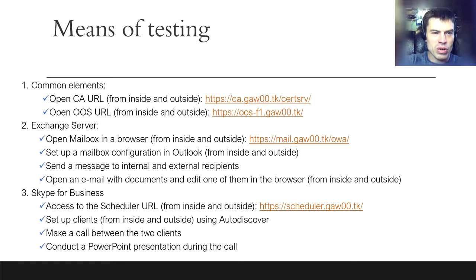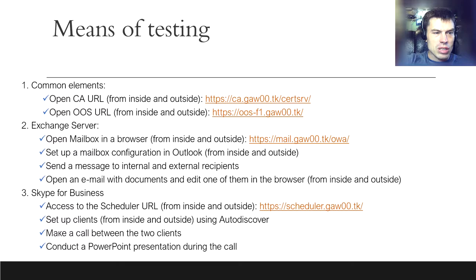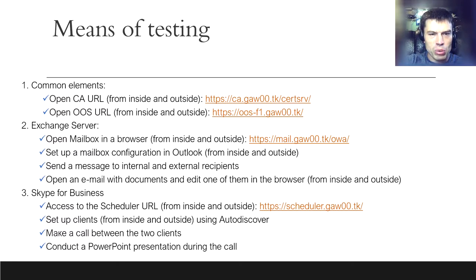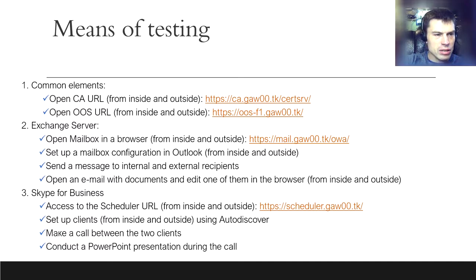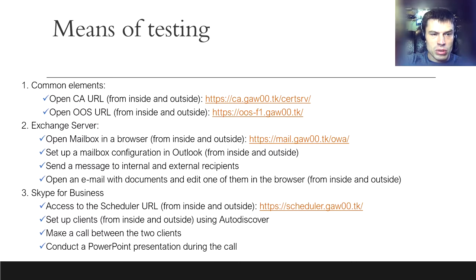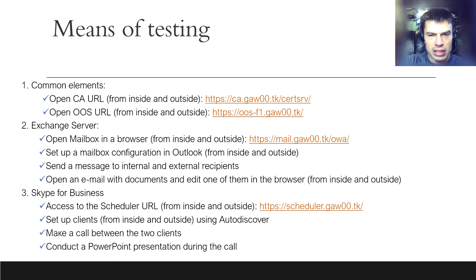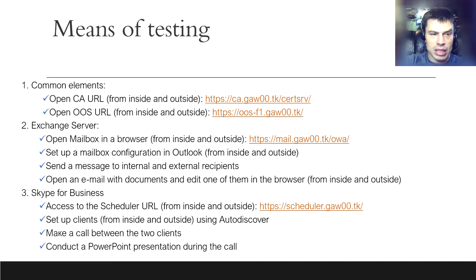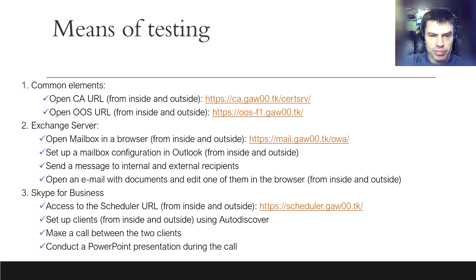How we are going to test the lab. Firstly, we will access the called common elements such as the certificate authority and the office online server. We will be checked by accessing respective URLs. This and all the rest of the actions will be performed inside the domain on a terminal server and outside from a VM on my workstation. I will demonstrate it a little bit later.